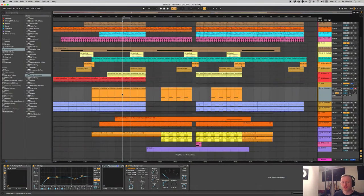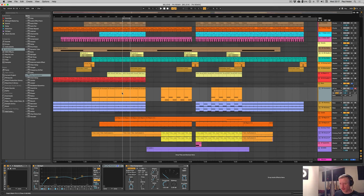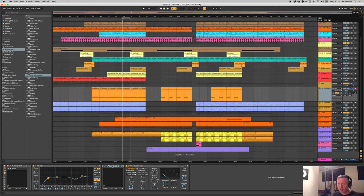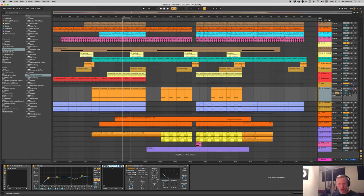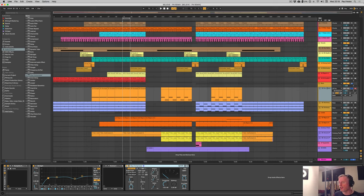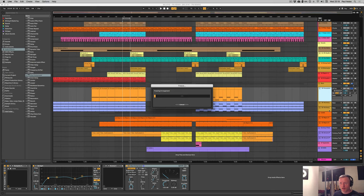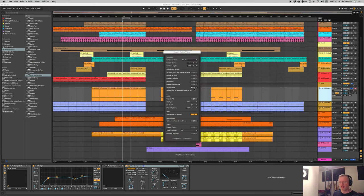Here we are in a Live 10.1 session, and as all the headlines are suggesting, hallelujah, the first thing we're going to look at is the ability to freeze sidechain channels. We've been asking for this for a long time and finally it's here. I've got a sidechain compressor using the Glue Compressor on this remix. Normally I'd use Kickstart or LFO tool, but now you've got total freedom — right-click, hit Freeze Track, and as you can see it freezes very simply.